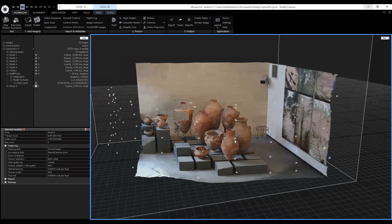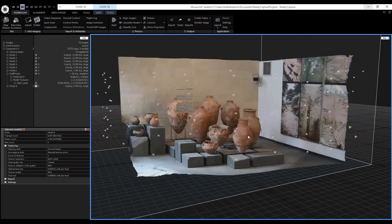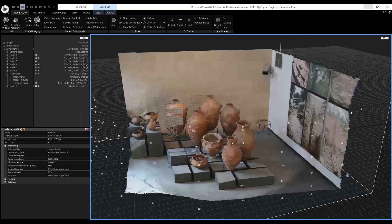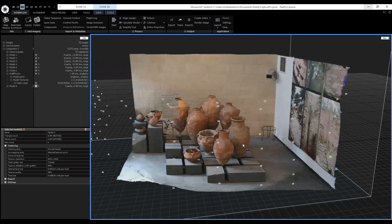And from there, we could export these into Unreal Engine and create a better virtual experience where people can actually walk around these displays in a VR environment.